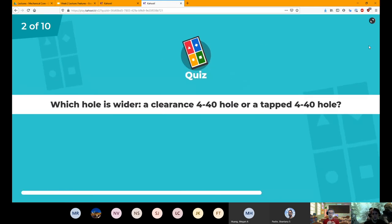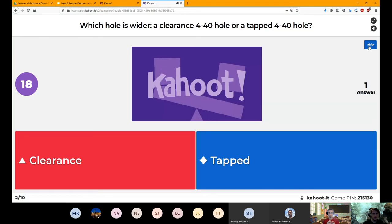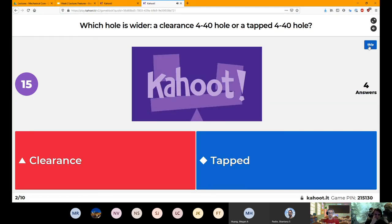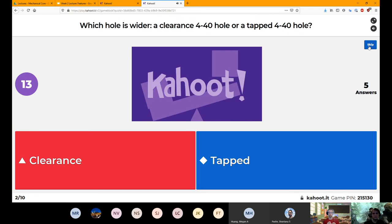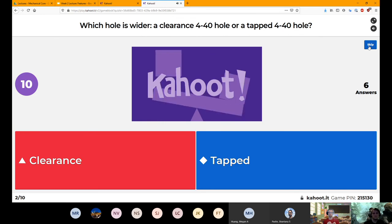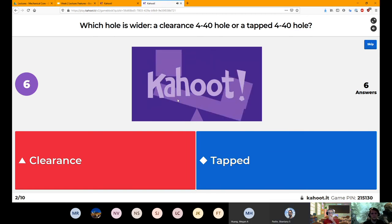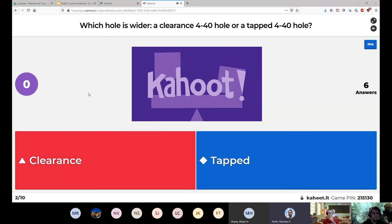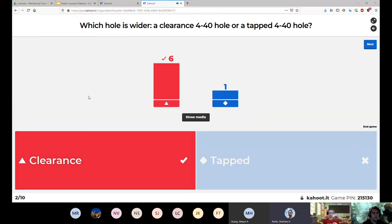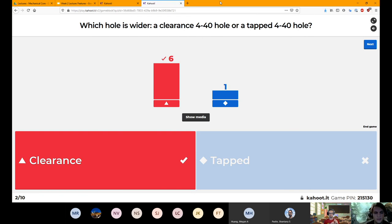Which hole is wider — a clearance 4-40 or a tap 4-40? Clearance. Like the name implies, it needs to be large enough for a fastener to clear through it.